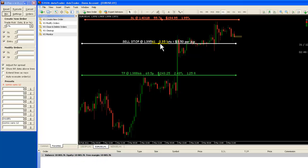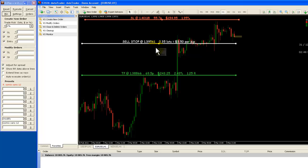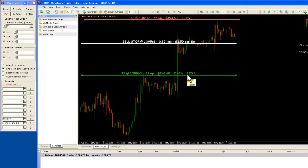That allows us to place a trade of 0.35 lots, which for the EURUSD is $3.50 per pip. And if price makes our profit level down here, which is 69.8 pips away from the entry, we will have made around $250, which is a gain of about 2.43%. That means the profit is about 1.25 times the risk.